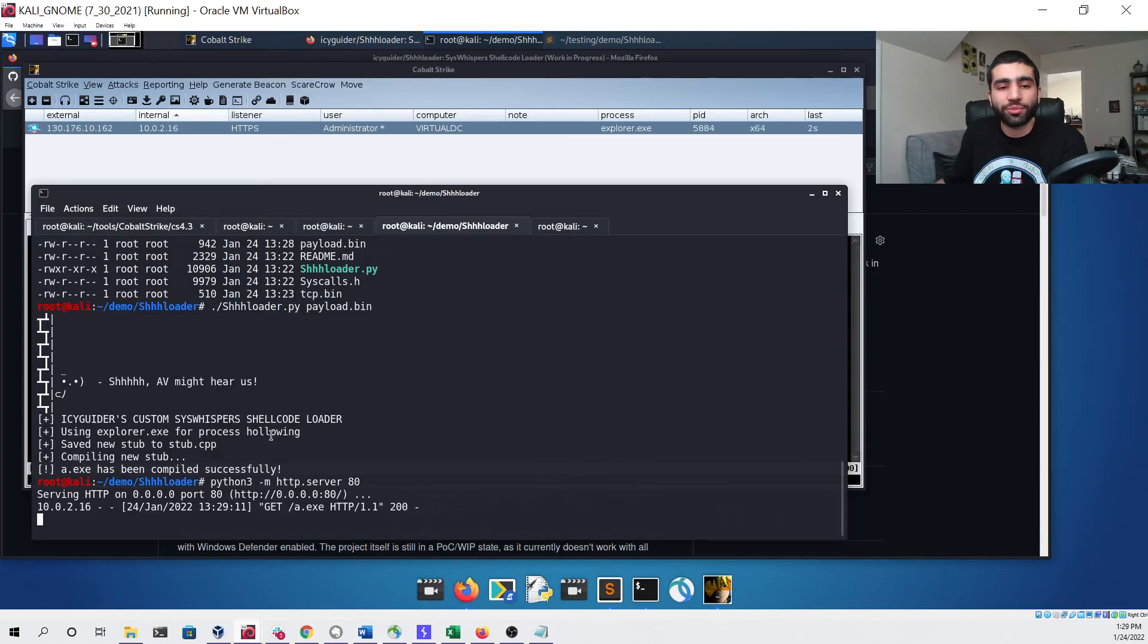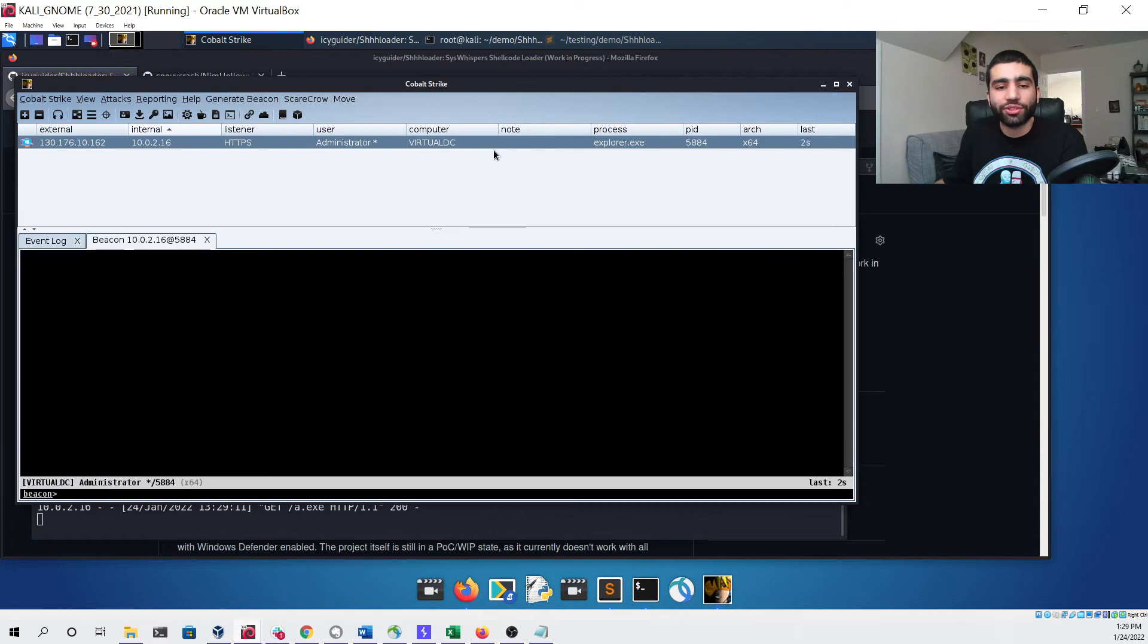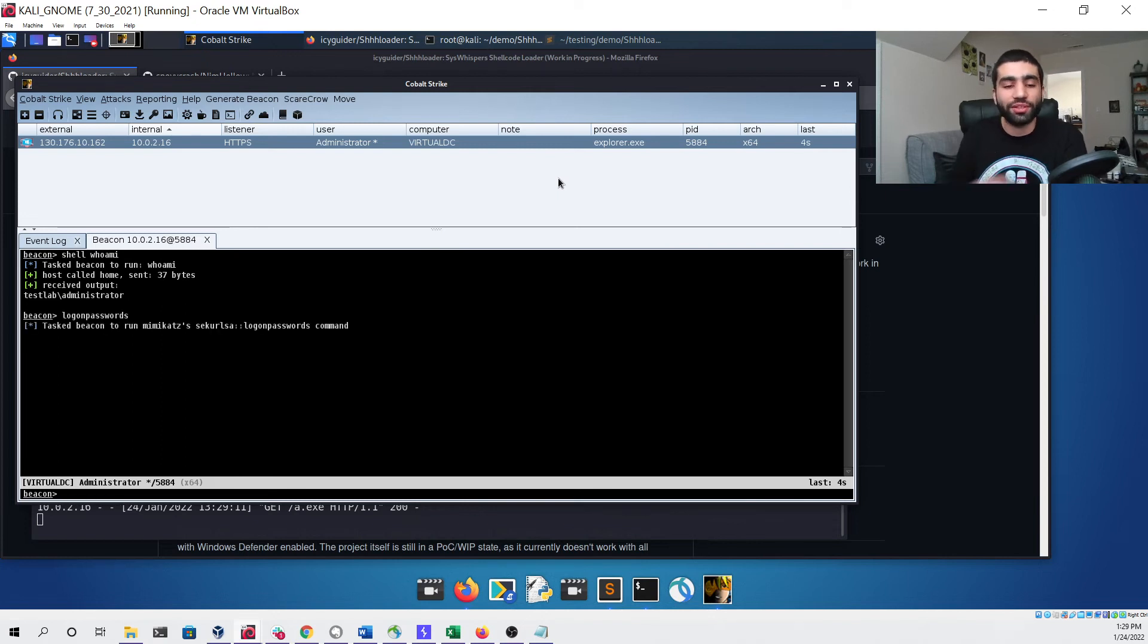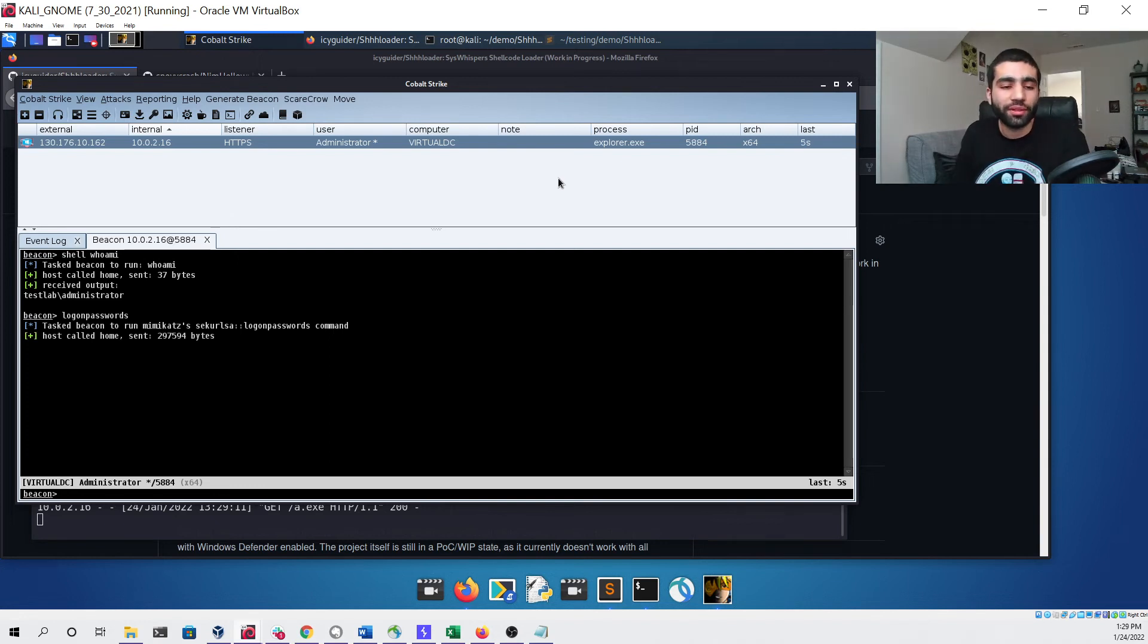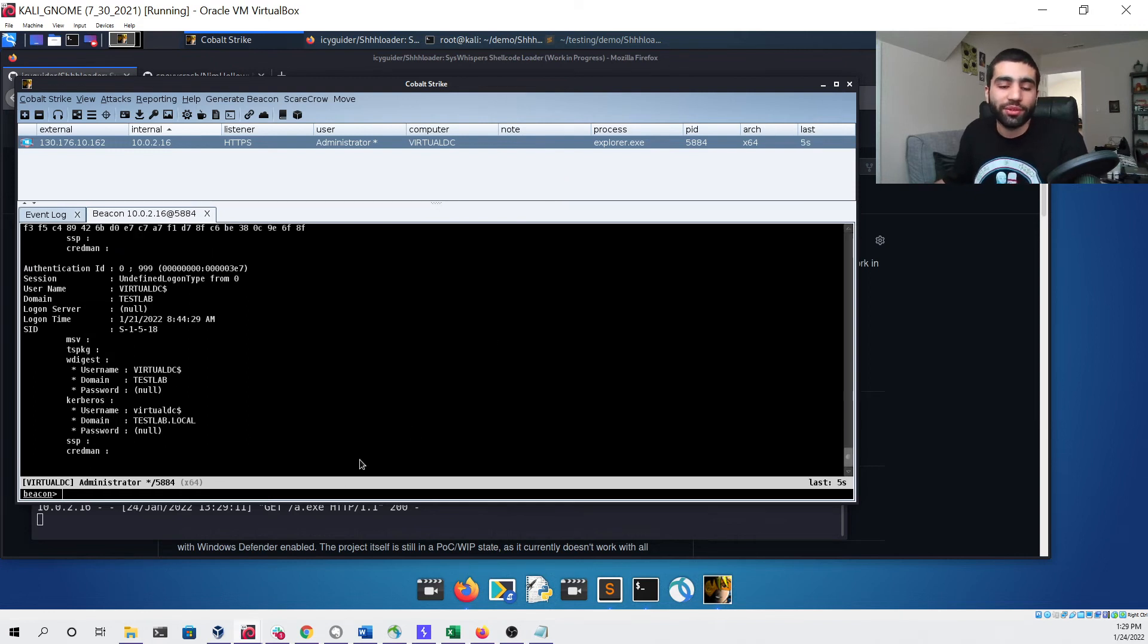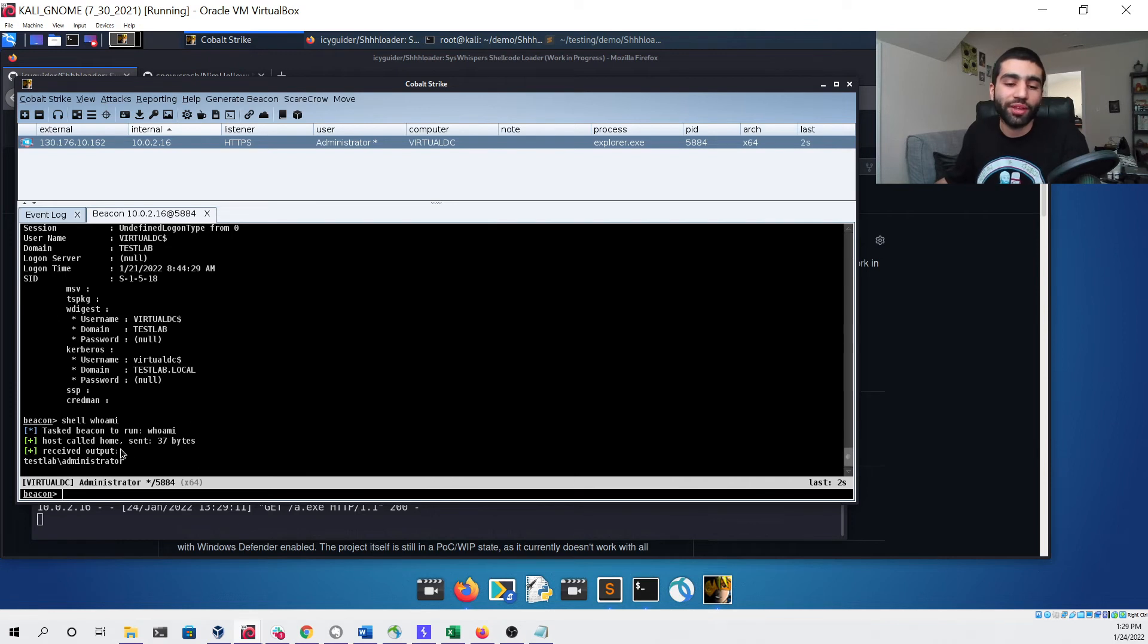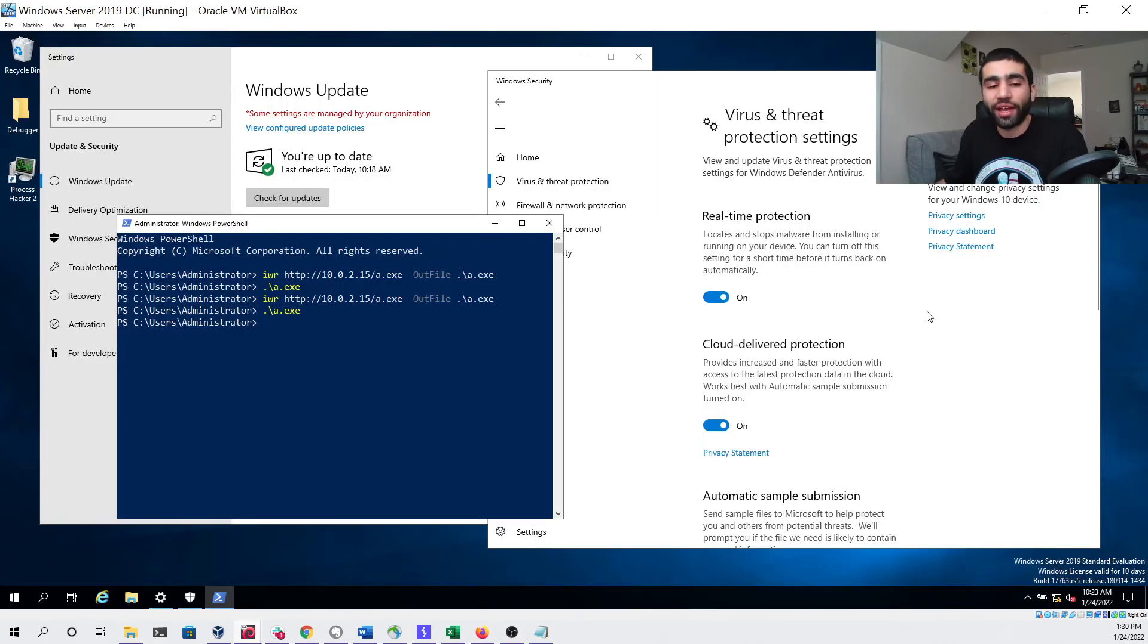Now we can run it and head back over to our Kali Linux virtual machine and notice that we did indeed get a beacon back in Cobalt Strike that we can interact with. First run a really simple whoami command to make sure that our beacon is alive and well. Then we can run something like logonpasswords to see if this would work without getting detected. You can see that seemed to work with no issue. Then finally we can run another whoami command just to ensure that our beacon is still alive and was not killed by Defender. You can see that worked with no issue and we did not get any flags in our Windows Server 2019 virtual machine.